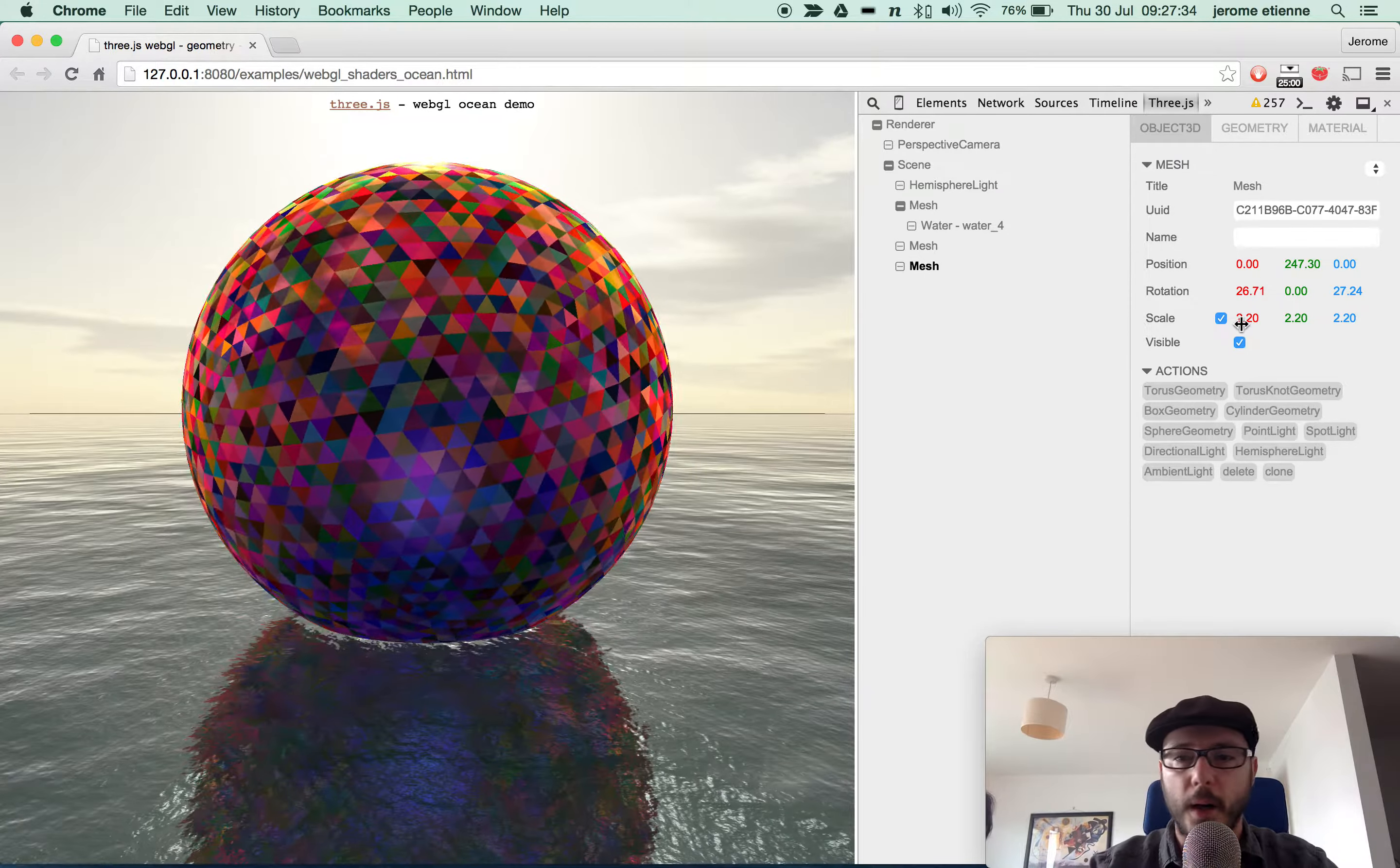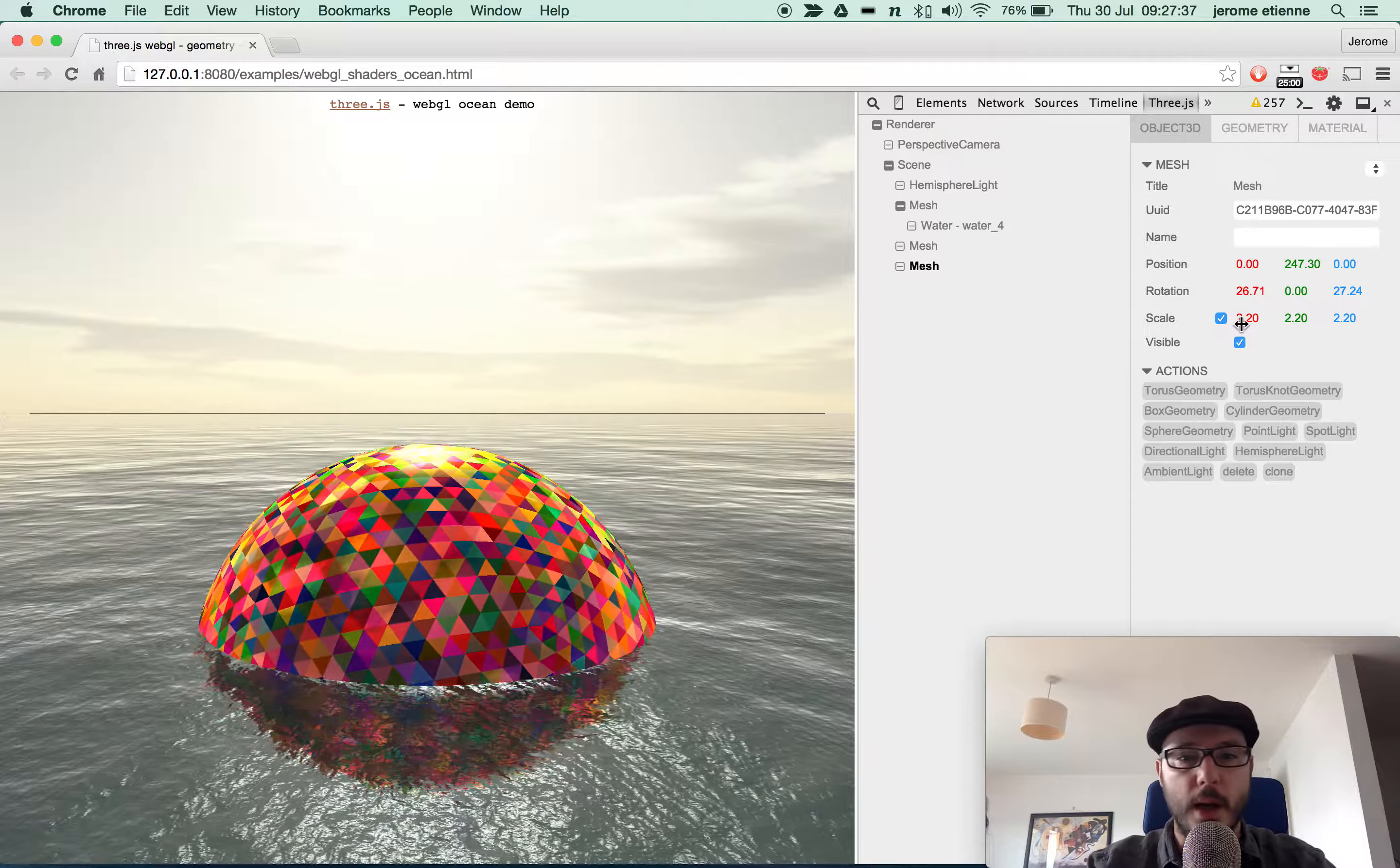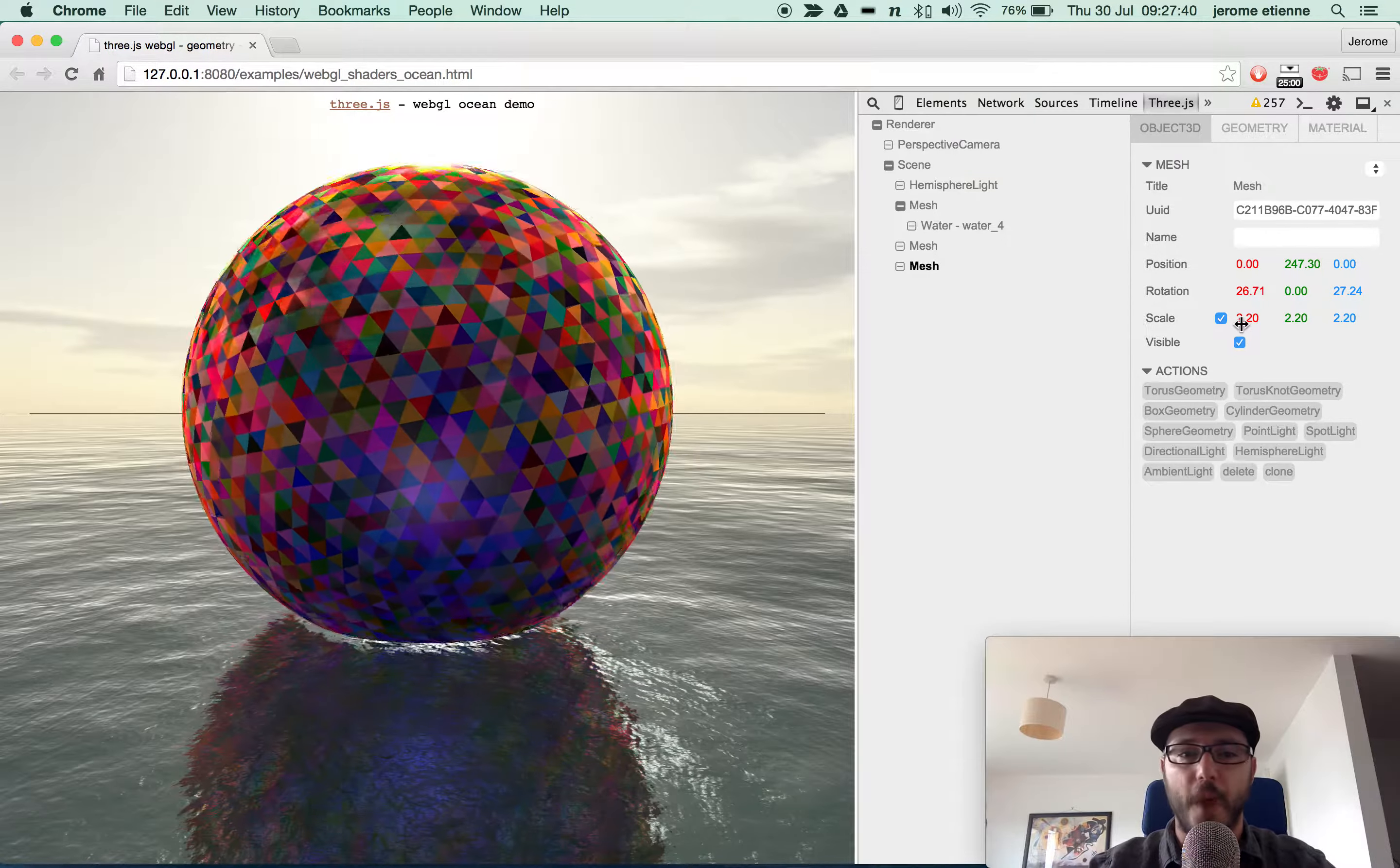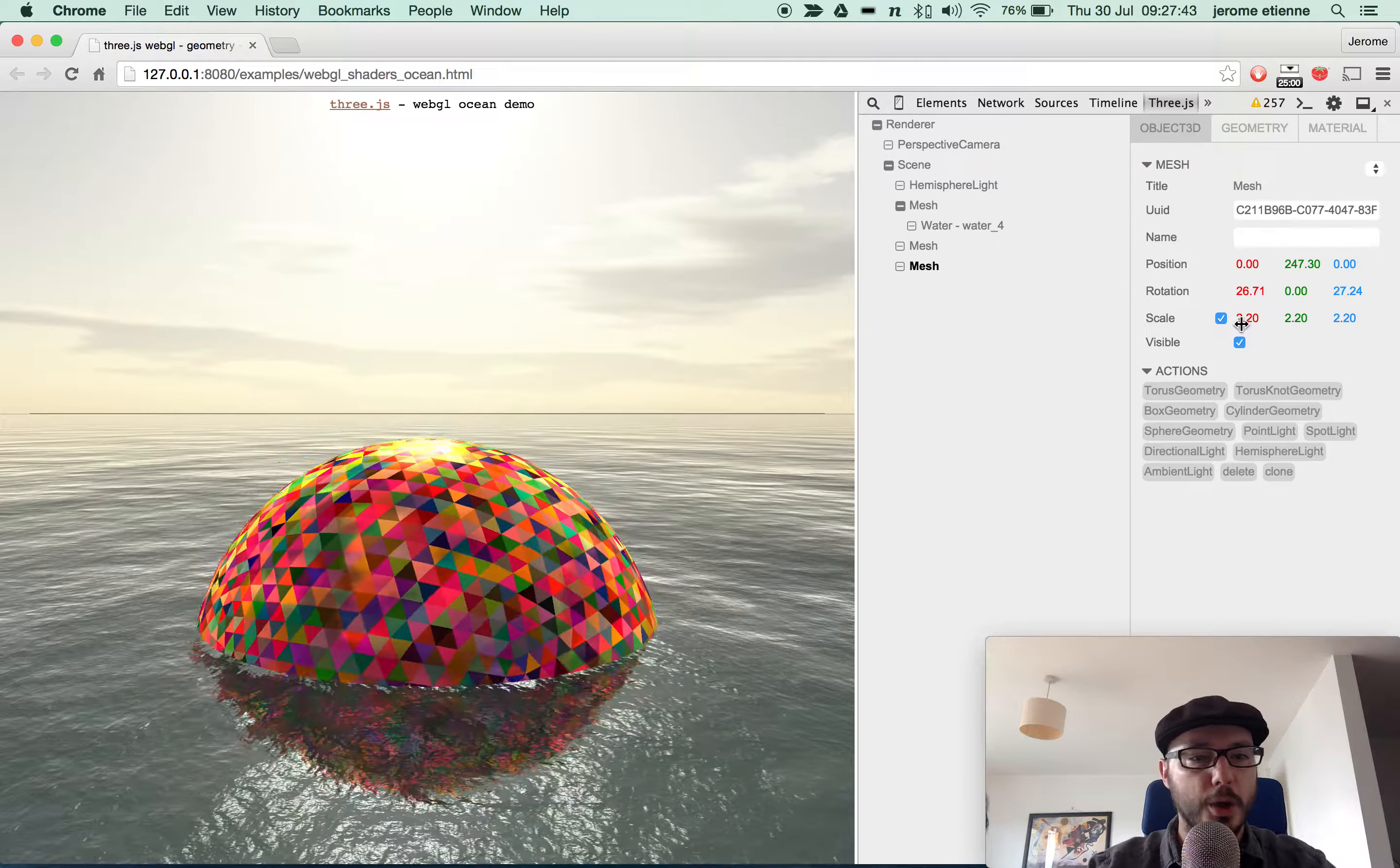So I do believe that adding a Three.js tab within the Chrome DevTools can be a very powerful debugging tool. I hope you enjoy it.